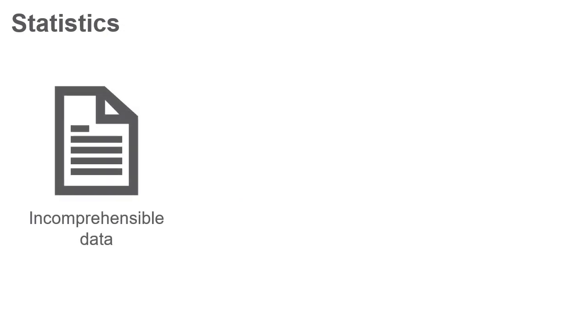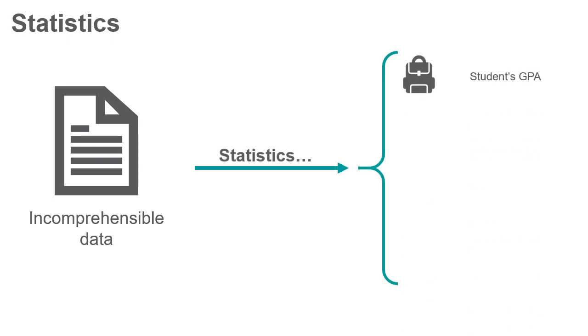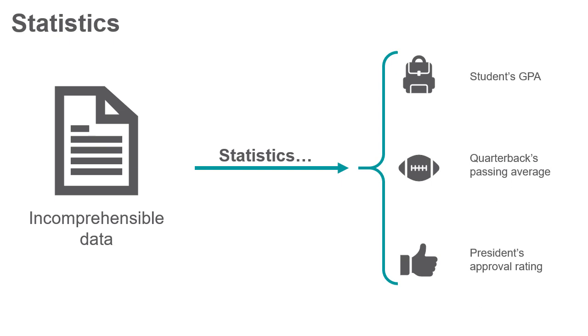Statistics. Statistics help to understand complex and often large amounts of data by simplifying the data into comprehensible tables, numbers, or graphs. Examples include a student's GPA, a quarterback's passing rate, or the president's approval rating.